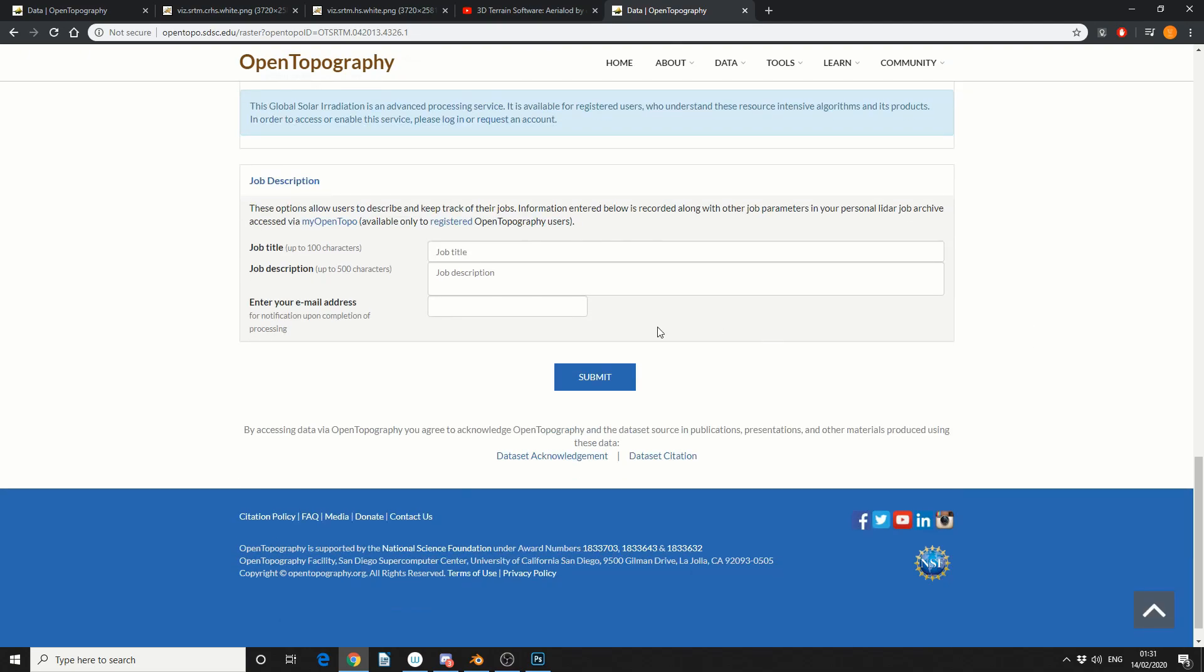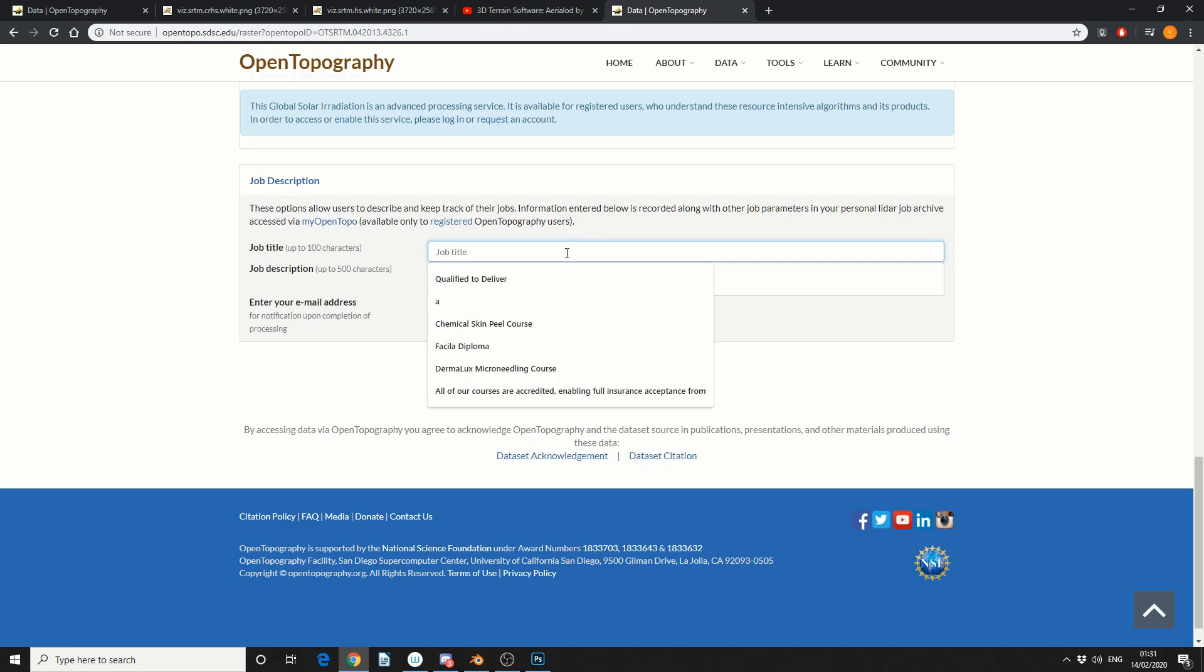So scroll down, give it a job title or description, enter in your email. Now this can be a dummy email but I actually recommend you sign up to the website it's pretty handy to be honest. So I'll do this and I'll quickly jump ahead.